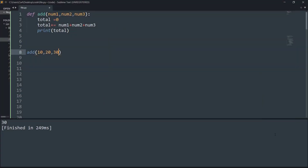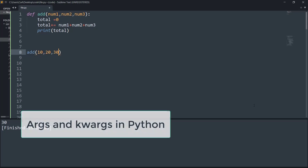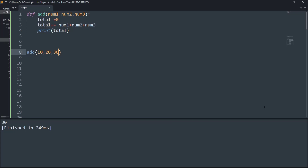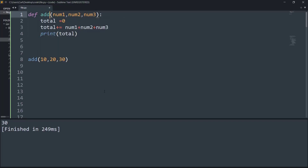Hey guys and welcome to a new video from Akinons. In this video we will learn about args and kwargs in Python, and we will see what a single asterisk and double asterisk do in our parameters.